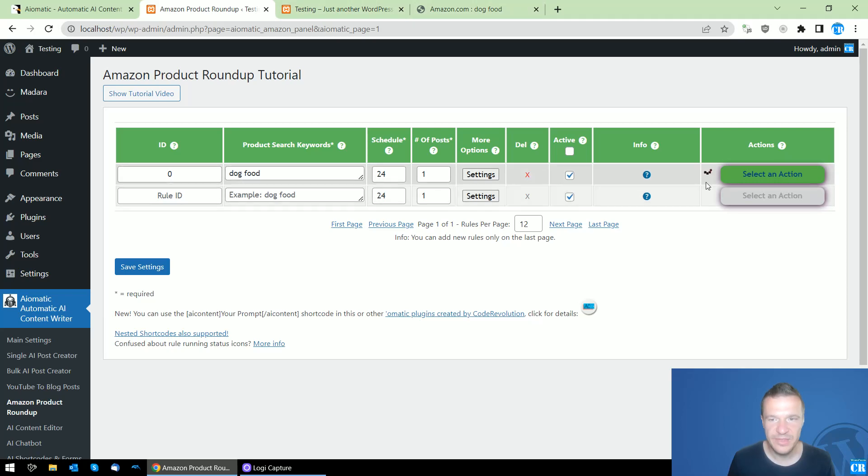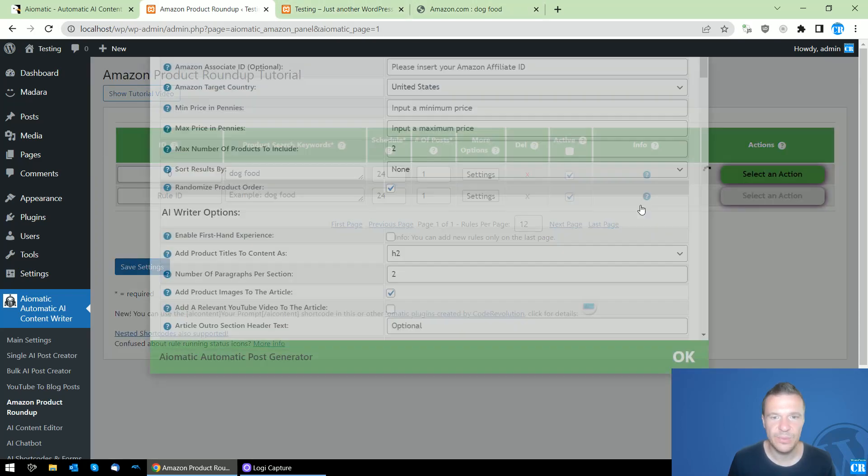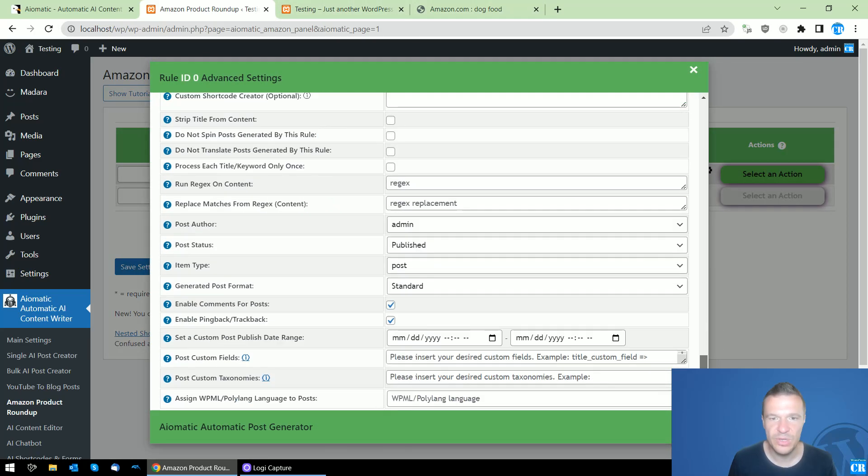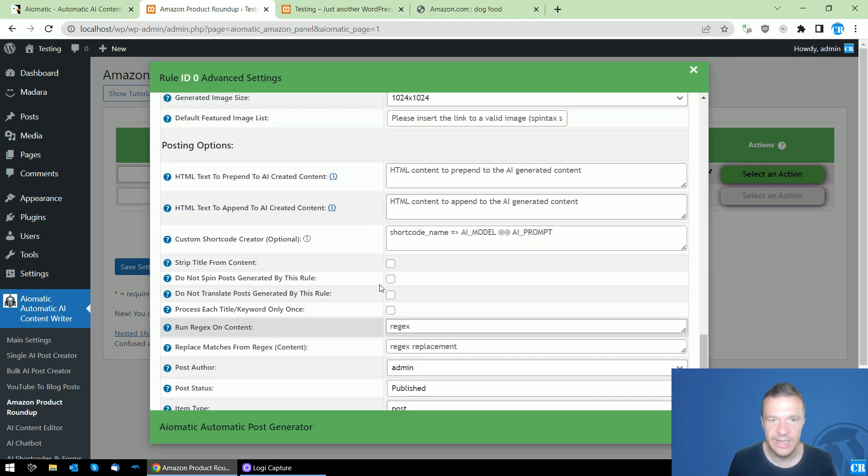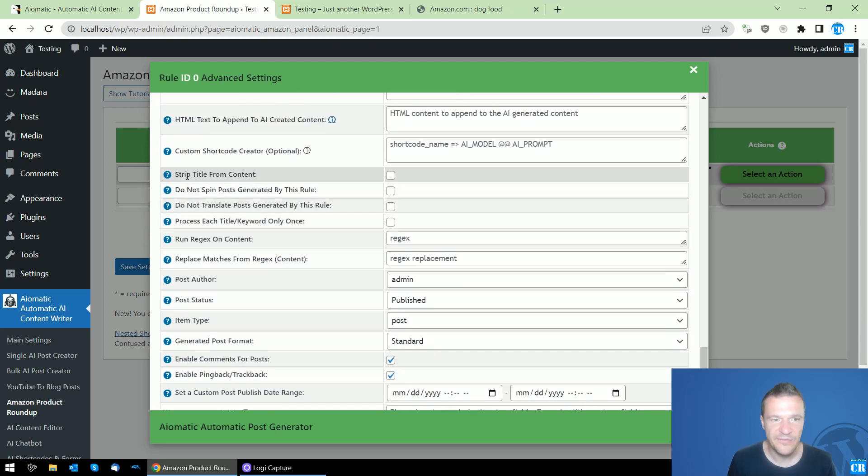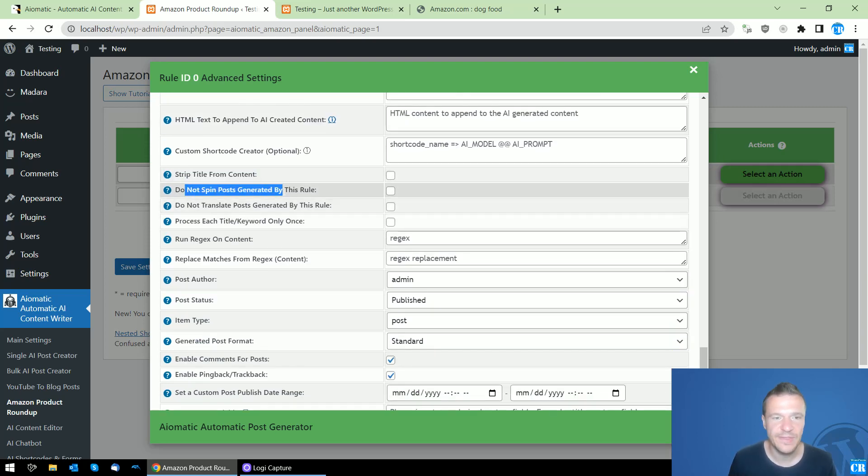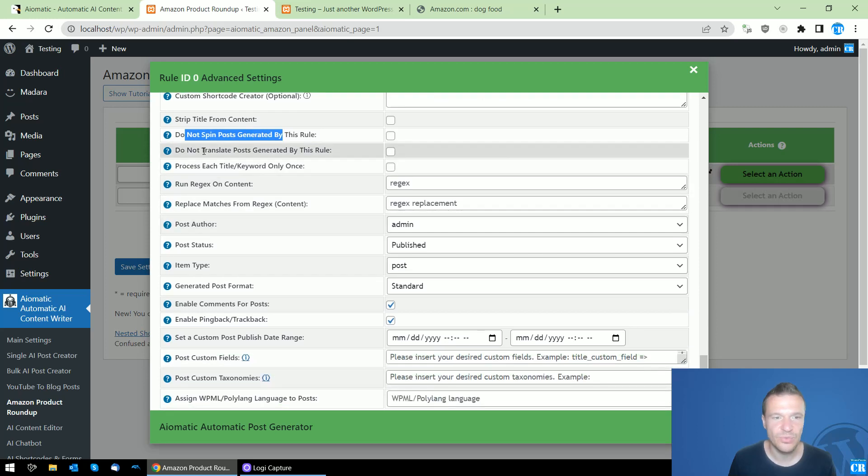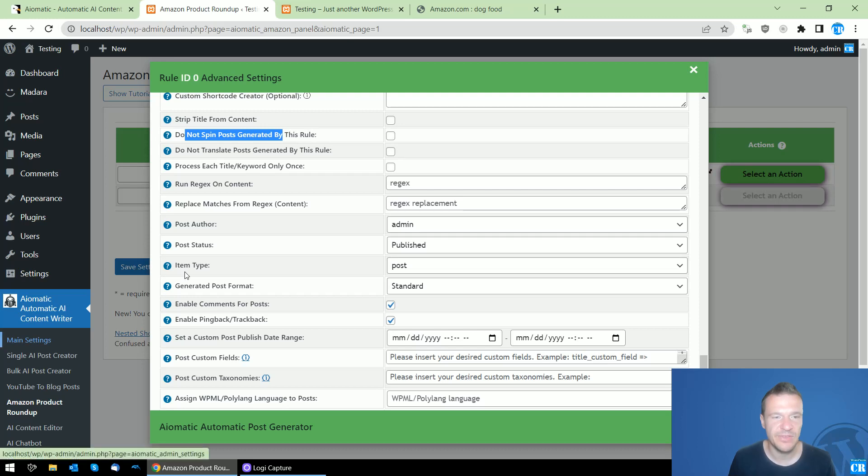While this is running again, we'll be able to continue. We left here strip title from content. Do not spin posts generated by this rule - if you set spinning of posts in the main settings, you can disable spinning here.